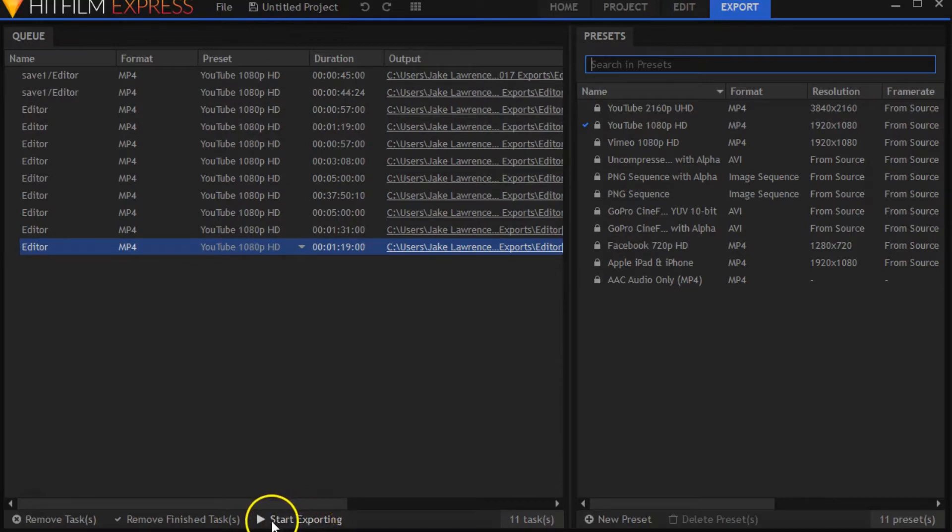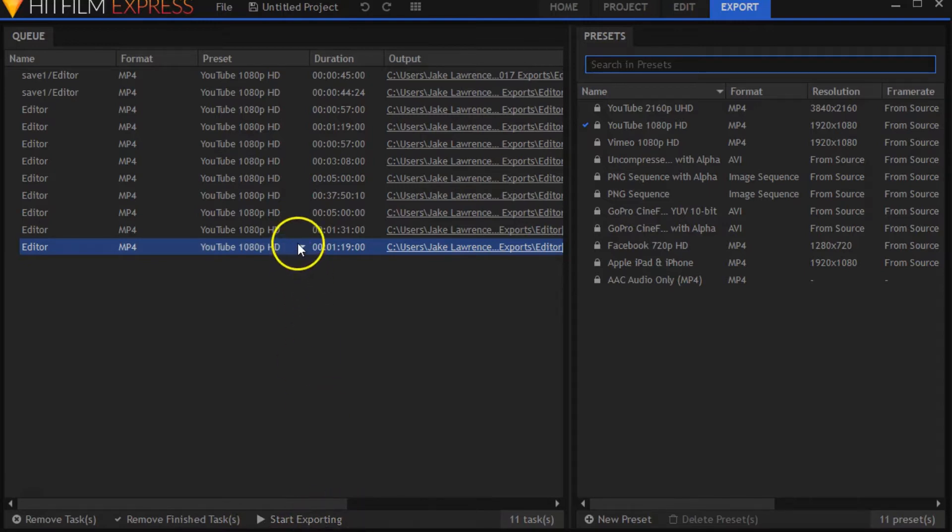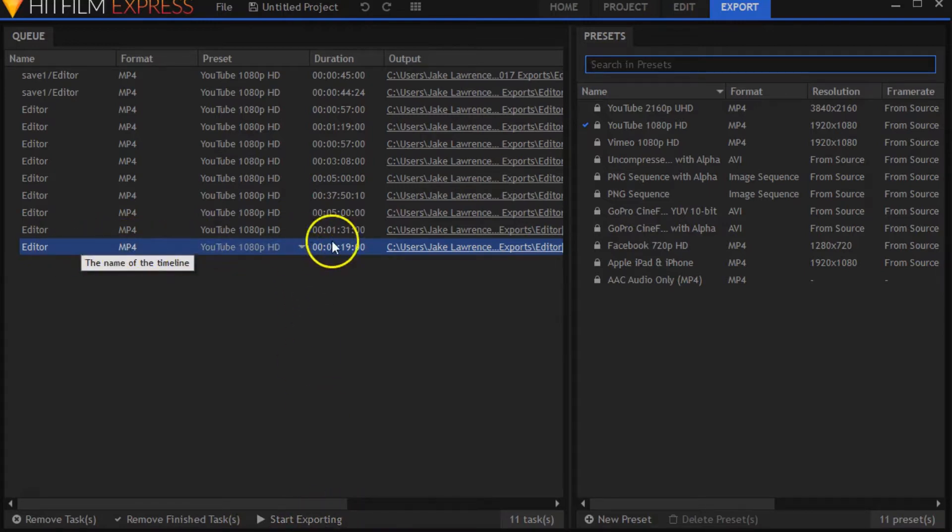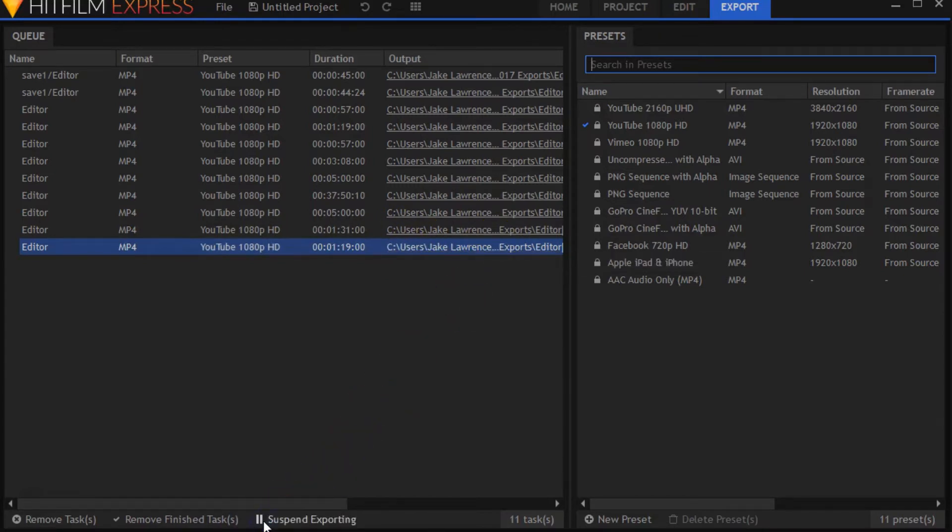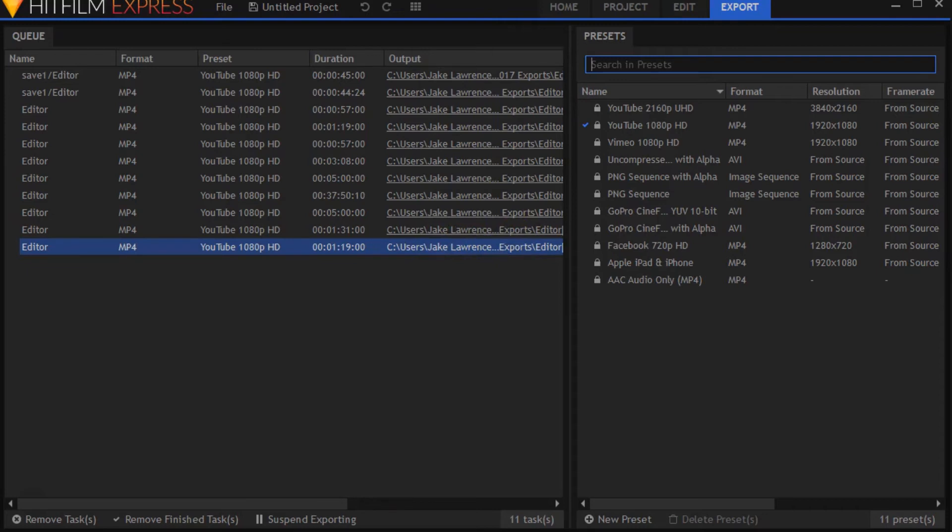What you can do is you're going to say start exporting right here. The one that you just clicked to export is already going to be highlighted, and you're going to want to start exporting on this one right here. Alright, well let me know if that works out for you. Bye bye!